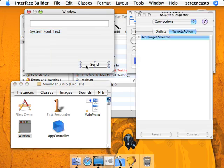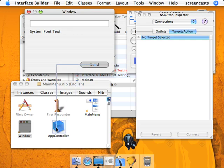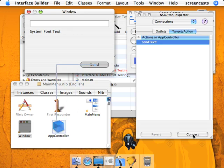Now we're going to go the other way. Hold your control key and drag from the send button to the app controller instance, and connect to the send text action.